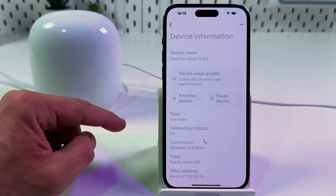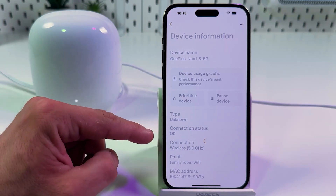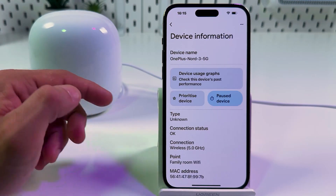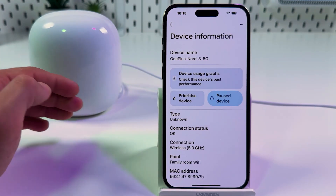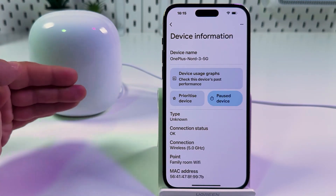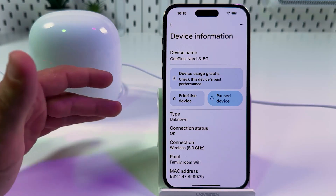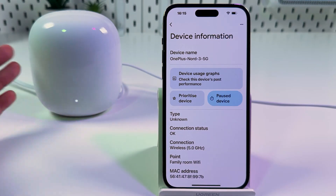Keep in mind that if a user of this smartphone has access to your Google account, they can change these settings. So make sure your Google account is secured as well.